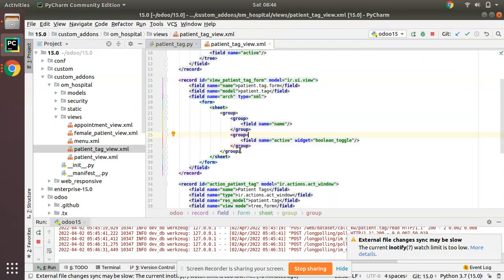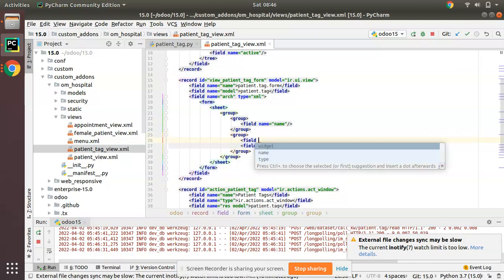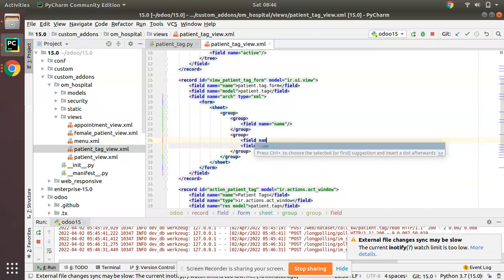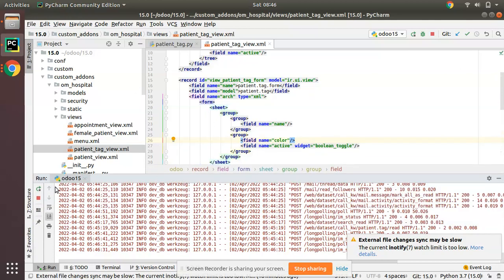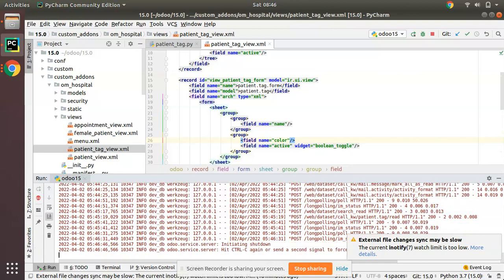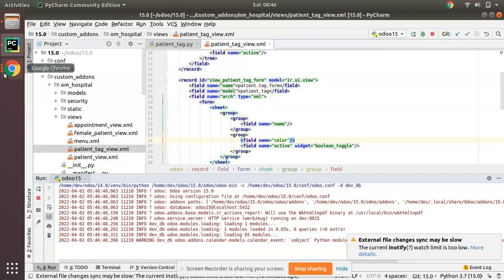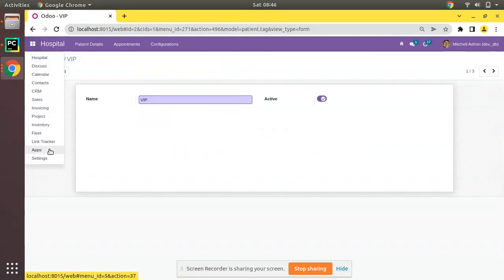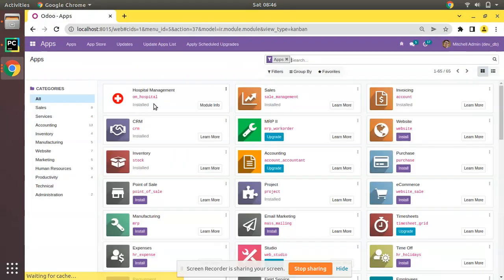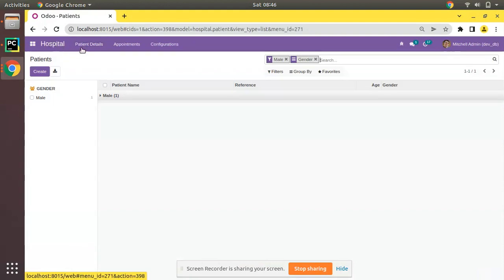I'll add the color field, field name equal to color. First, I'll just use it without any widgets. I'll just restart the service and let's go to the UI and upgrade OM Hospital module. You can see the module is getting upgraded.